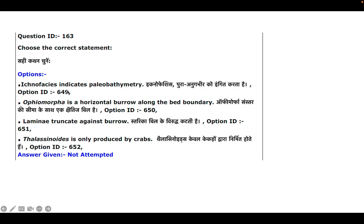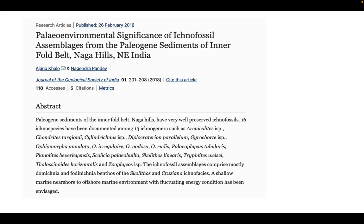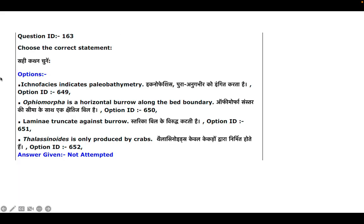Ichno facies indicate paleobathymetry, and that's true. The evidence for this includes a paper by GSI, where they used ichno fossils of a specific area to reconstruct the paleobathymetry of that region. You can see another paper as well — these two papers serve as evidence for this particular question. So if you chose the first option, you are right.